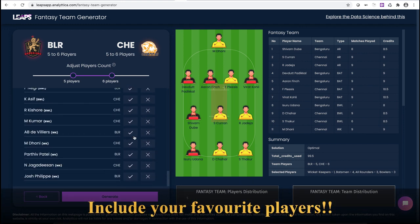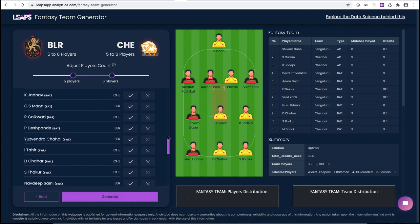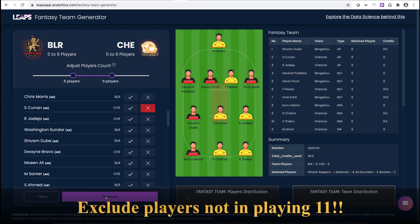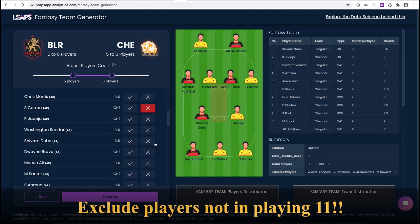Do you have any favorite player? Include them in the team as a must-have. Is a player injured or not in the playing 11? Exclude the player from the fantasy team.